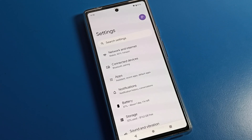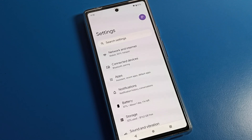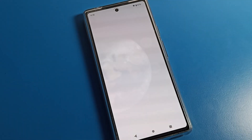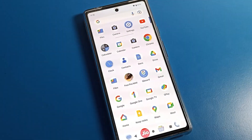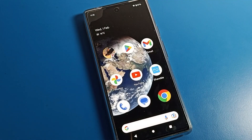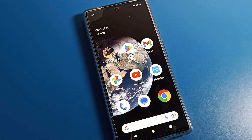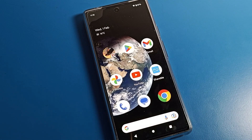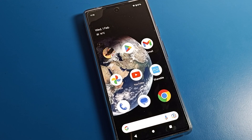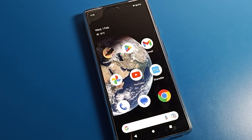Hello friends, welcome back to the video. Today we are going to talk about Google Phone settings. I am going to show you how to enable Do Not Disturb mode on your Google Phone device — how to enable and use Do Not Disturb on Google Phone.